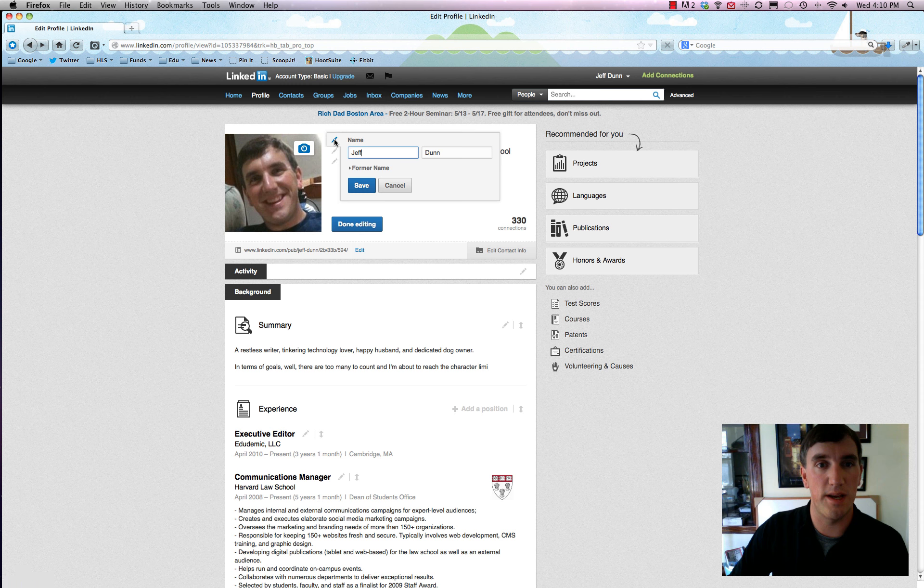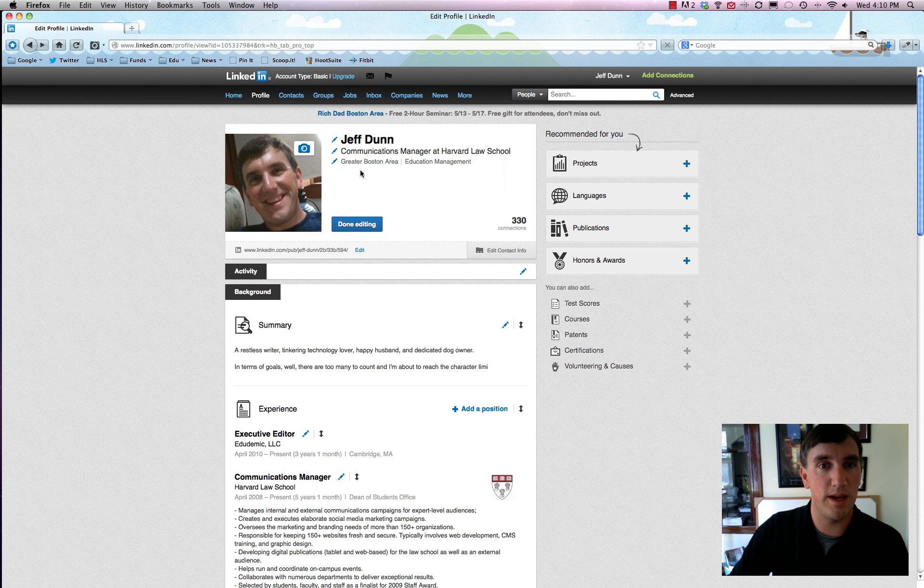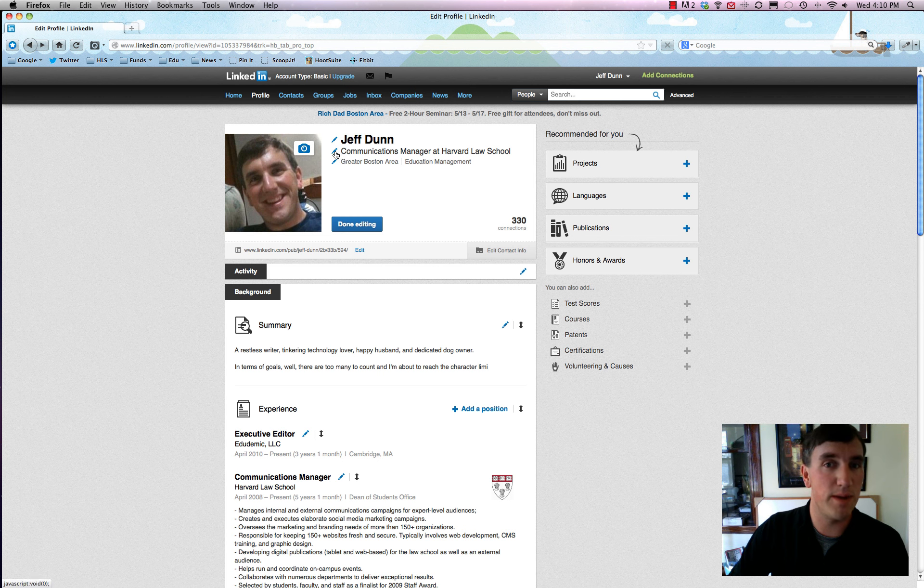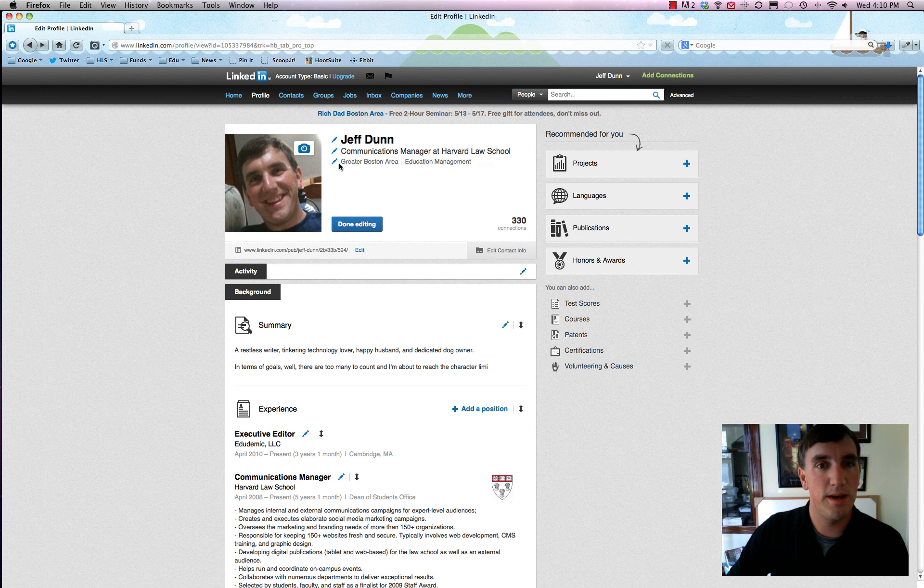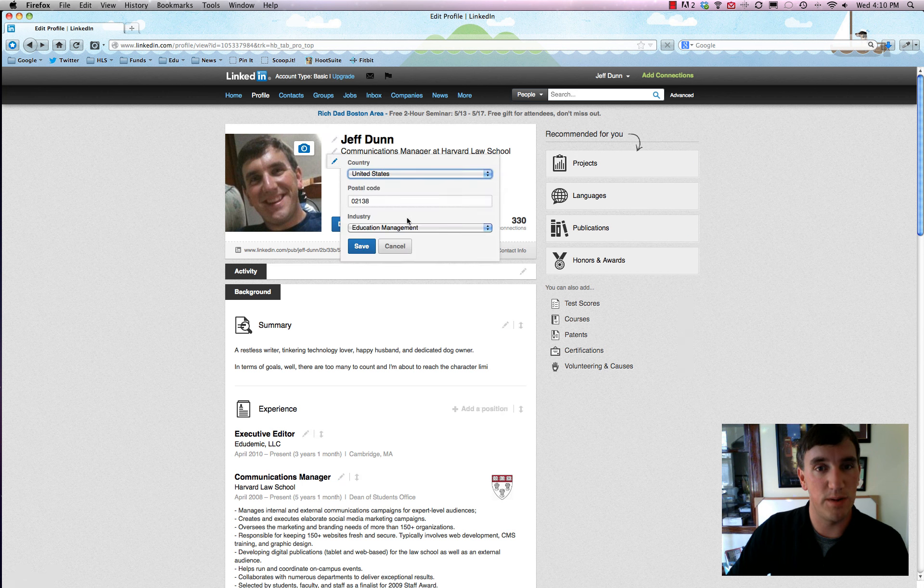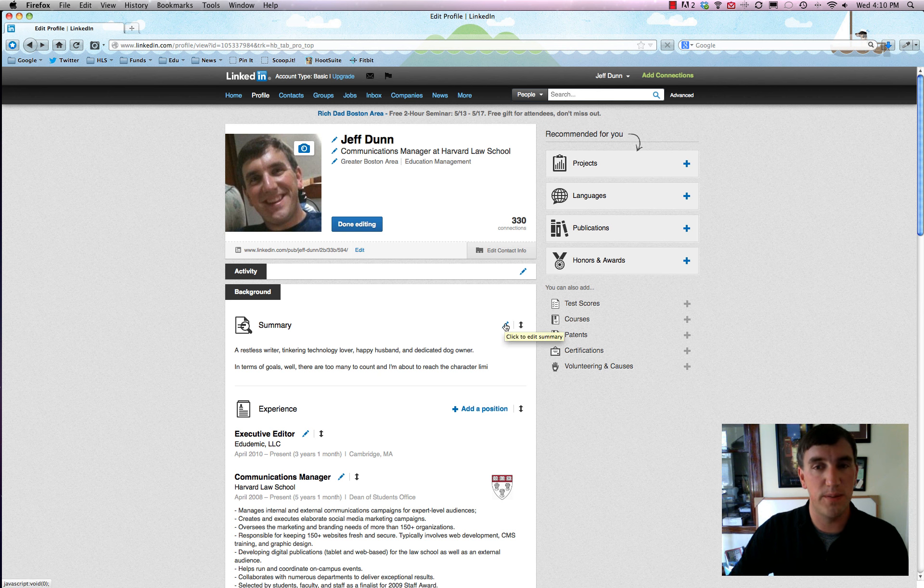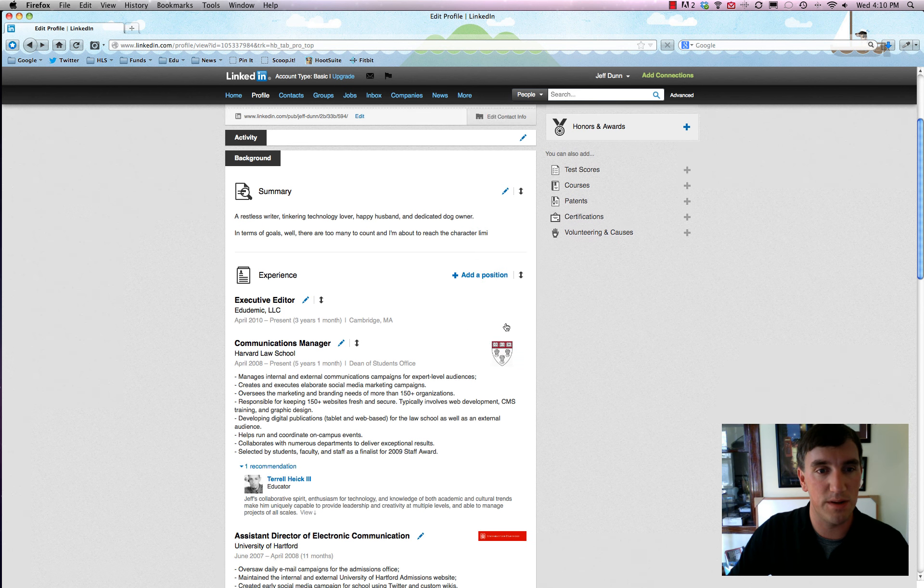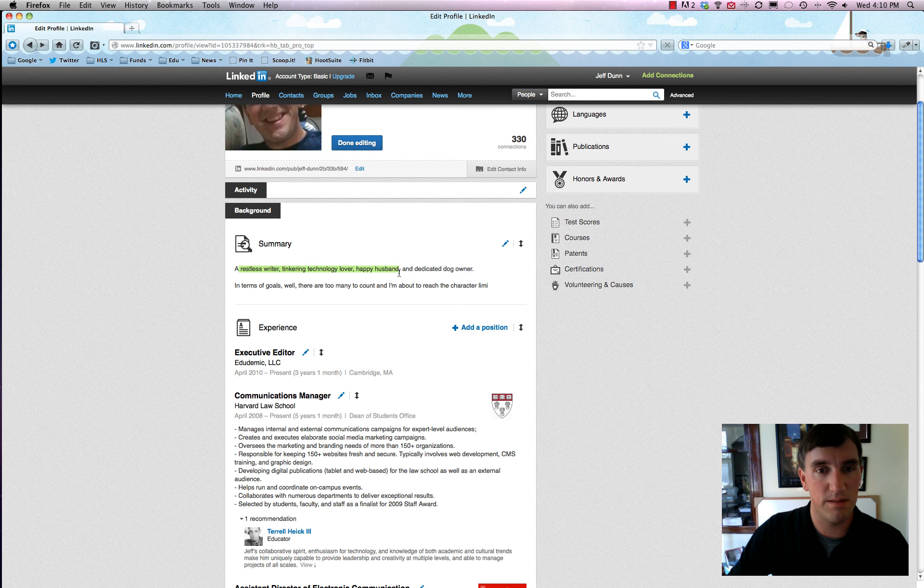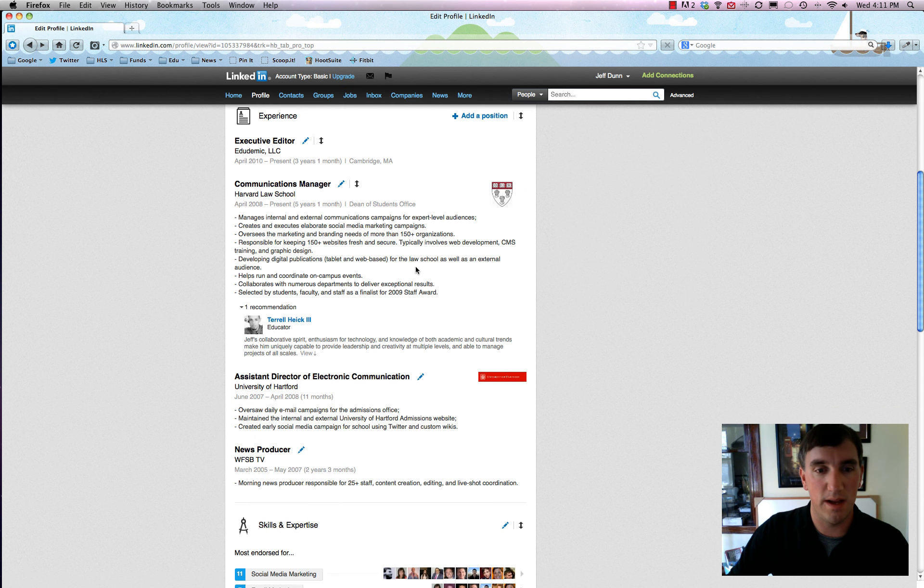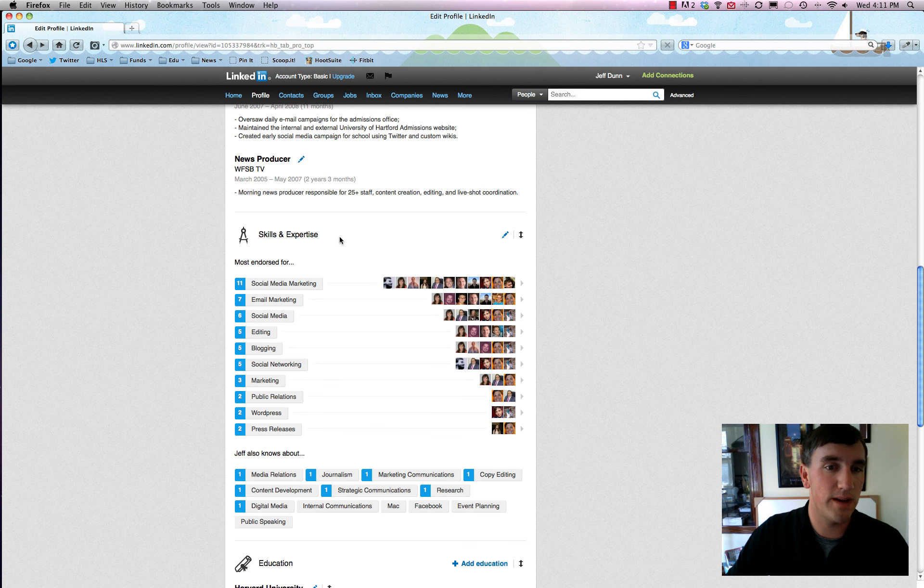This literally lets you edit absolutely everything. Just click on the little blue pencil here and that'll show you that you can click to edit the name. So I could change my name if I get married or something like that, can change my job, can change my location, and just about everything. So those little blue pencils are just about everywhere.